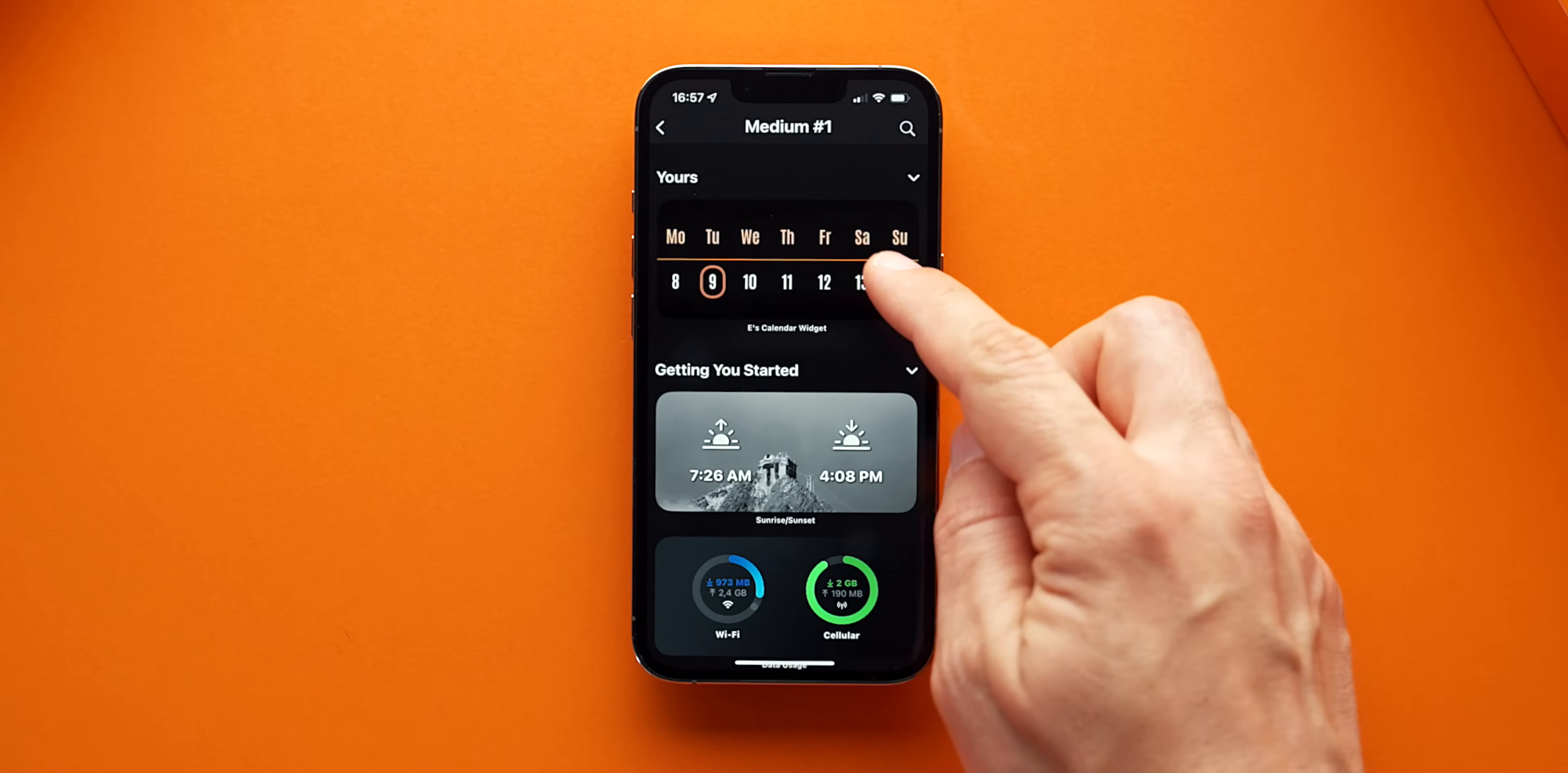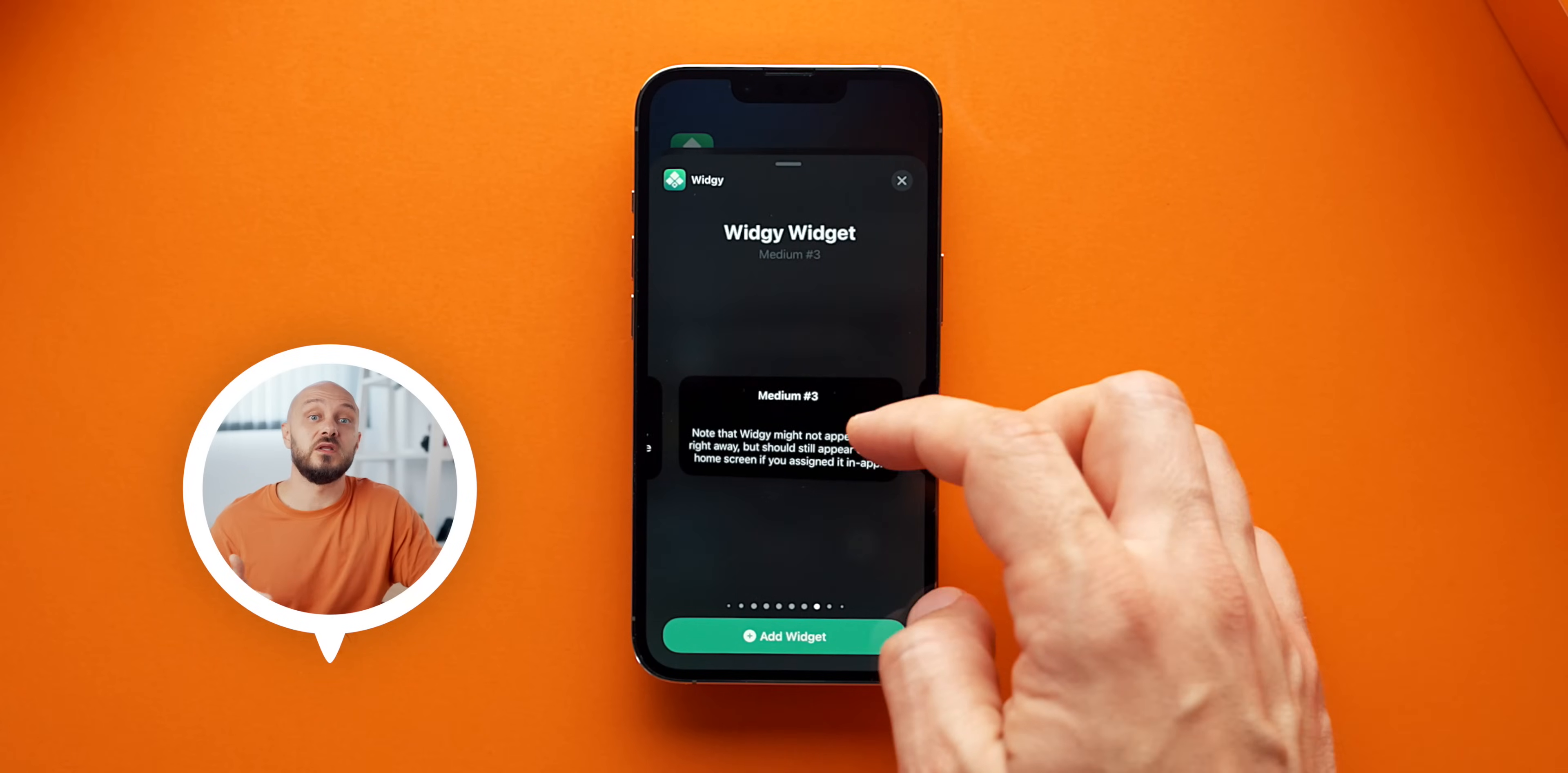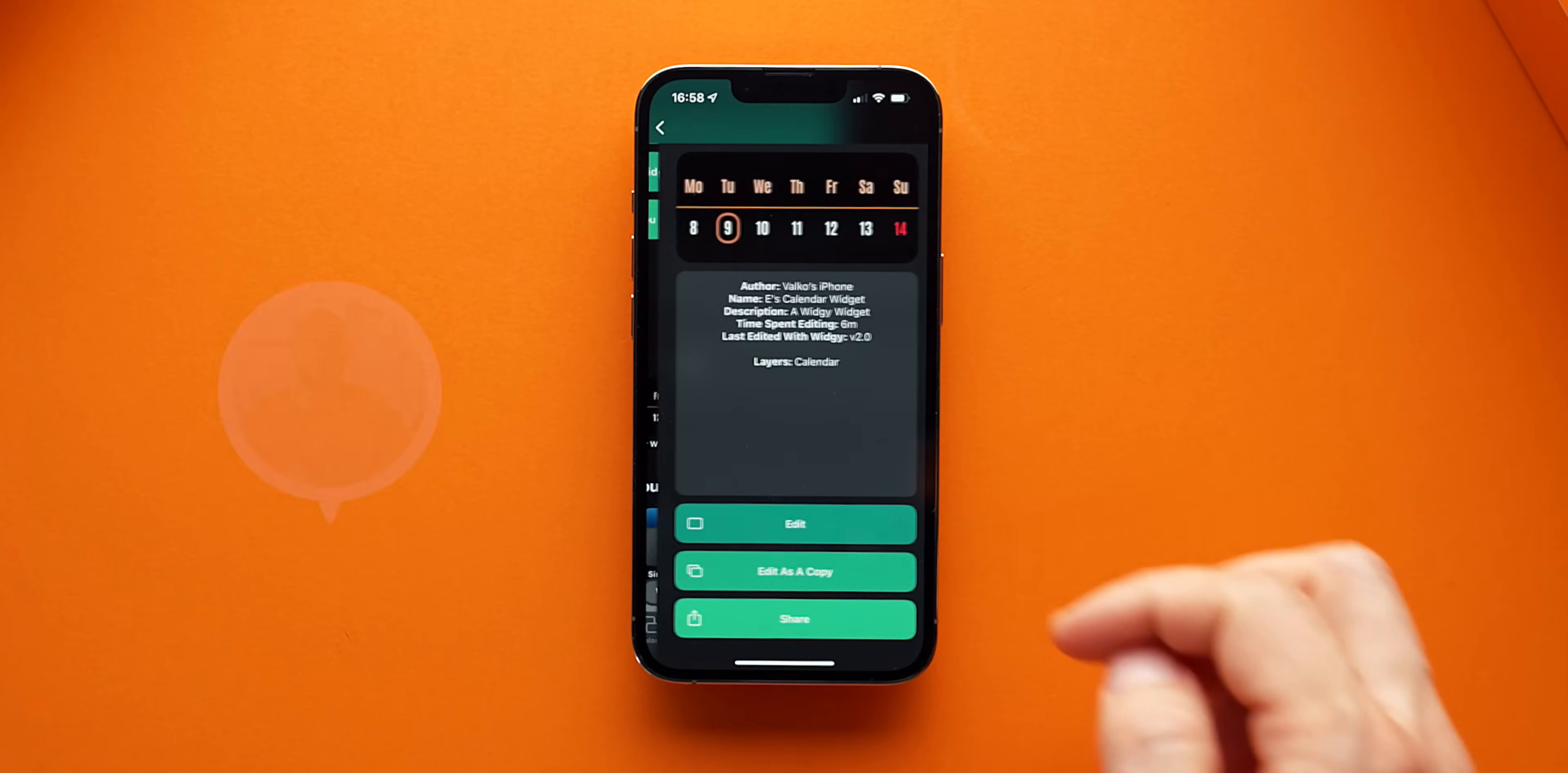Okay, so now you can go to Widgets and find the one you created. But wait, it doesn't have a transparent background. Let's fix that quickly. Go to your newly created widget and click on Edit.